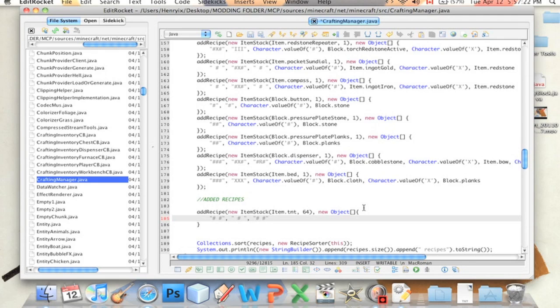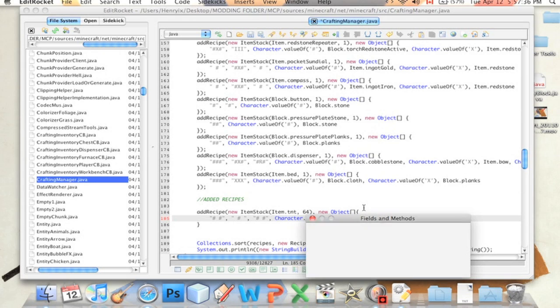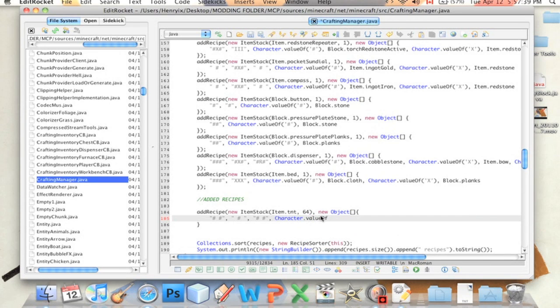I hope that wasn't too confusing. I'm not very good at explaining things, guys, so bear with me. And then we have to define what these number symbols stand for. So we're going to type in character dot value of, and then we're going to say the number sign.